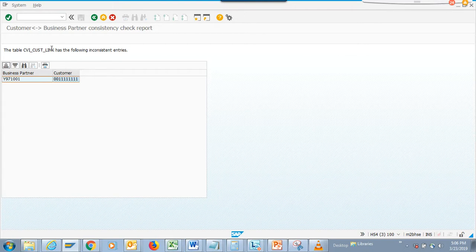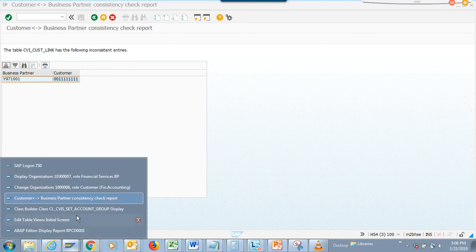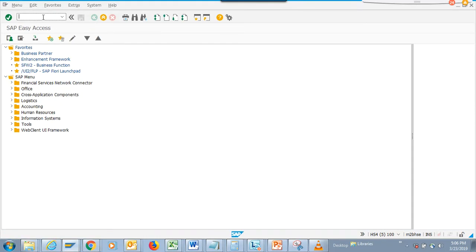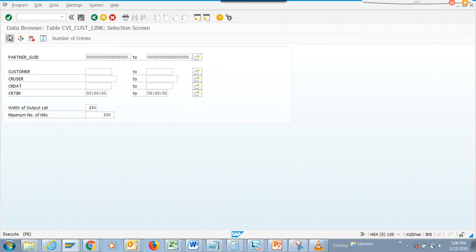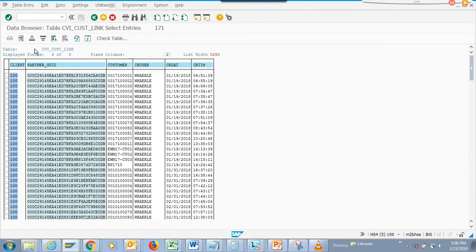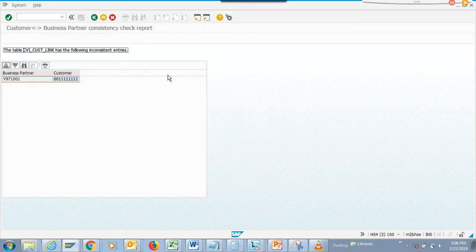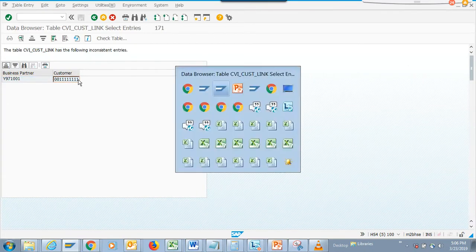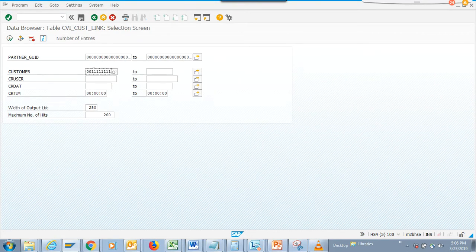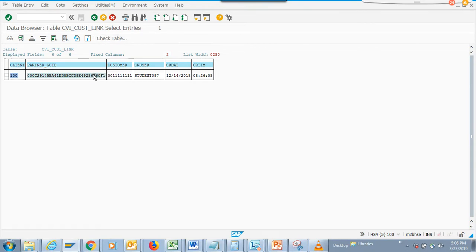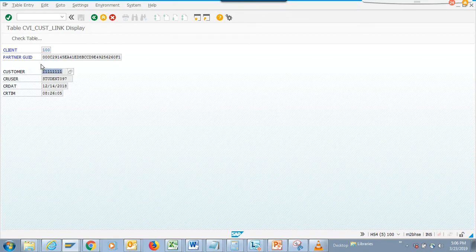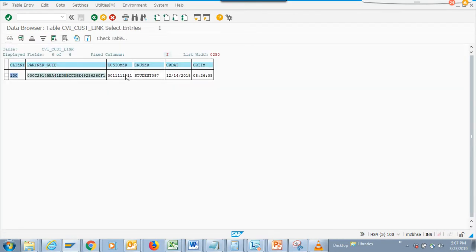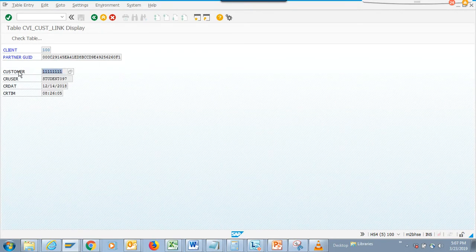We'll go to this table — AC16 — to see which ones have inconsistencies. There are some inconsistencies coming up here. The inconsistency involves customer number 1971001191. We can copy that and search to identify the exact record. Here is the inconsistency — this is the customer number. Let's go to the BP screen.